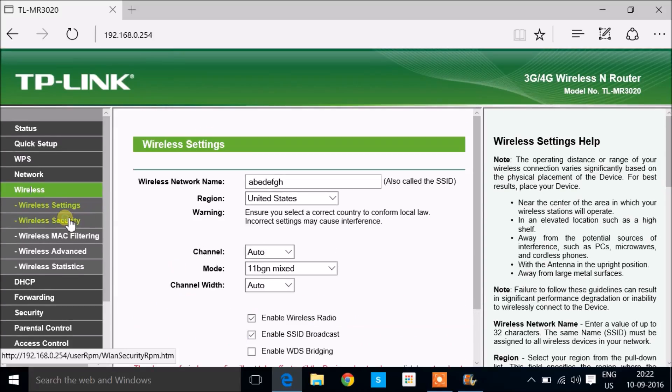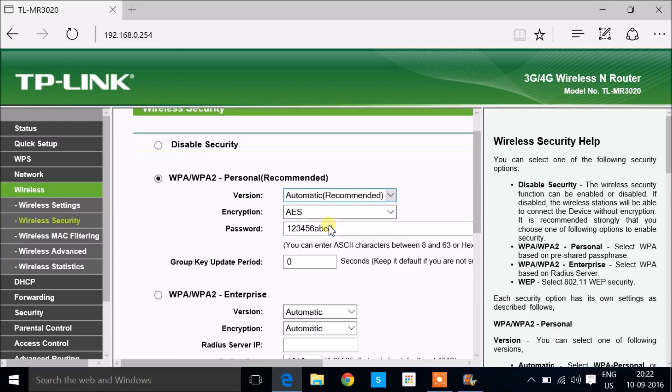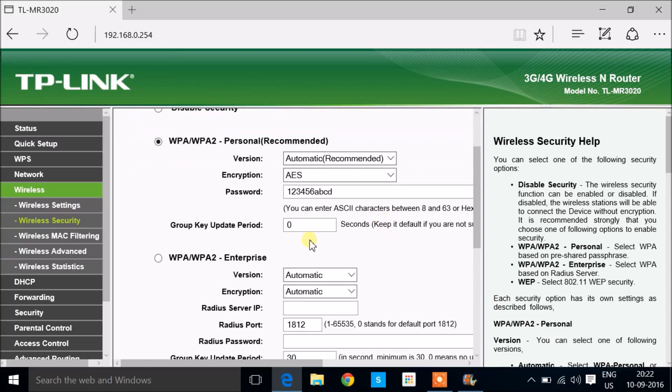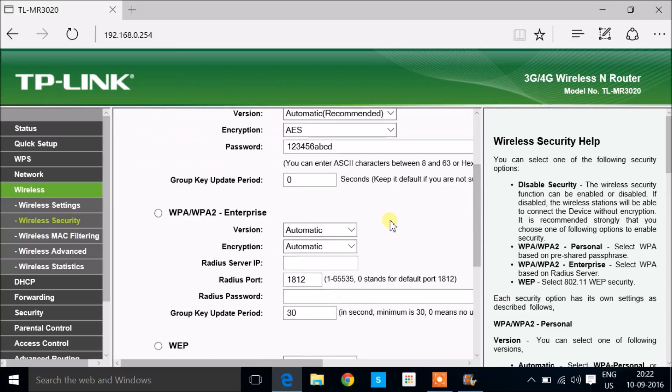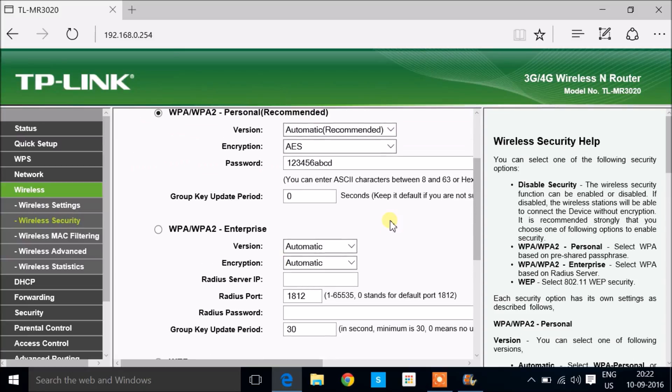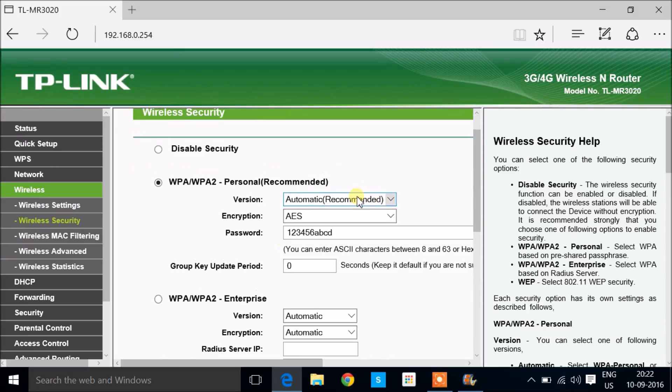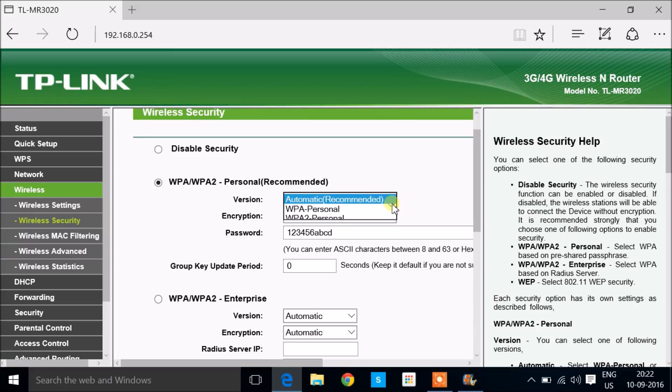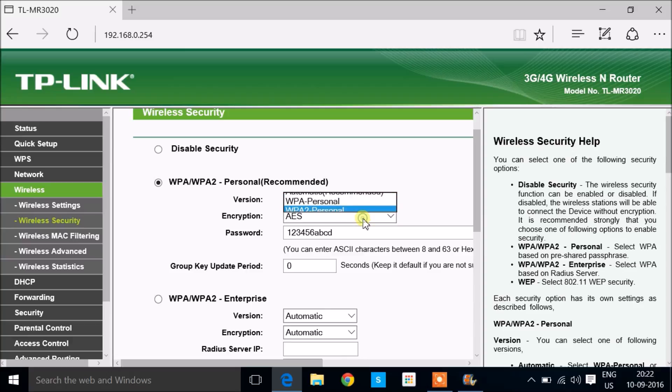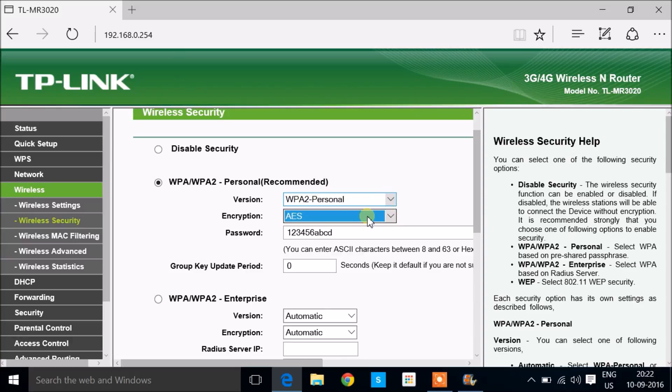Now go into wireless security and choose the security type that you want. Here I'm going with WPA-WPA2 Personal and the encryption is AES. So it is WPA2-AES.